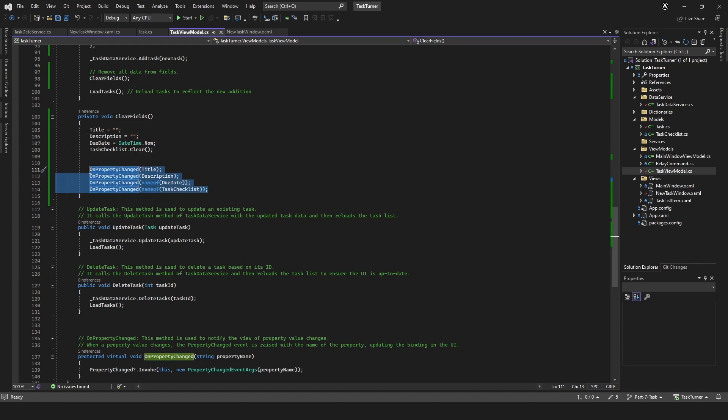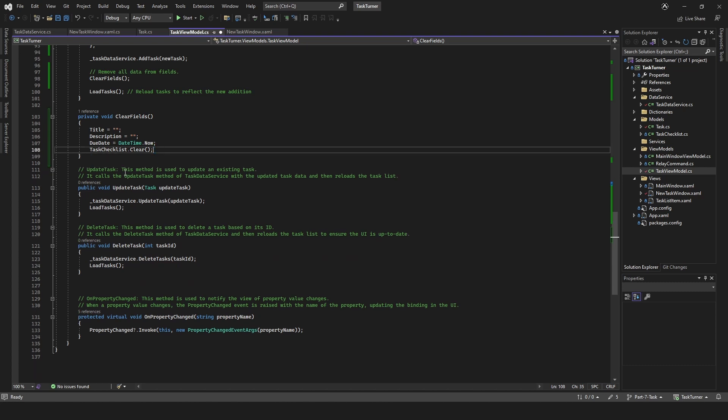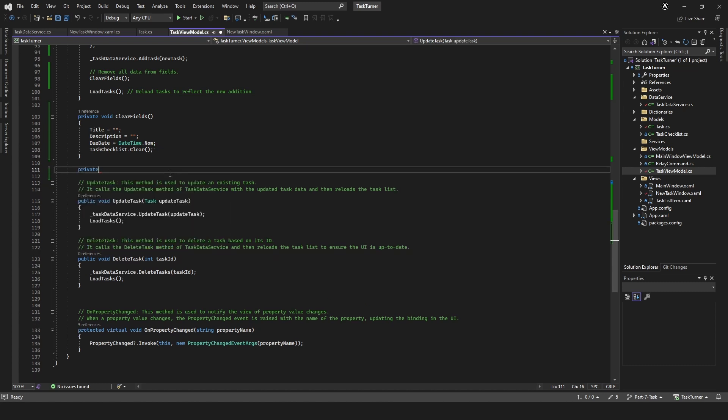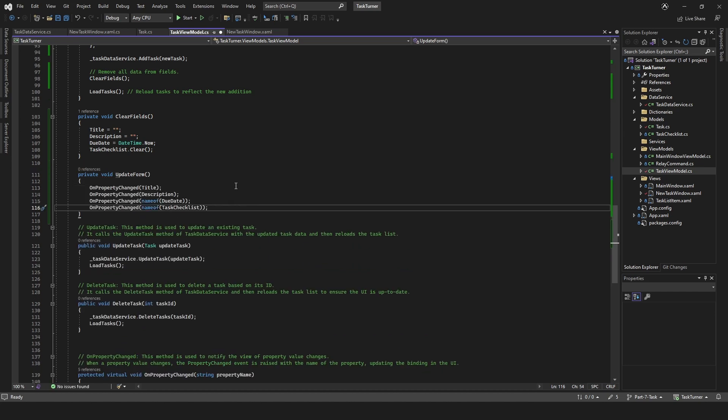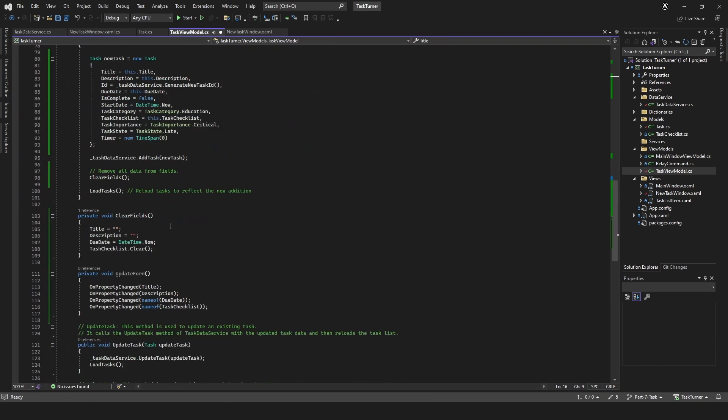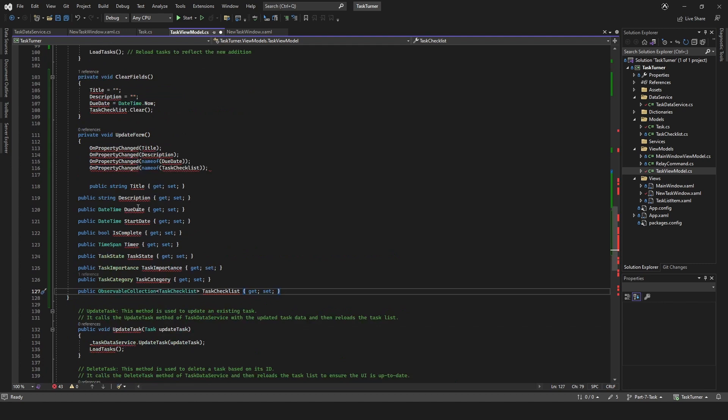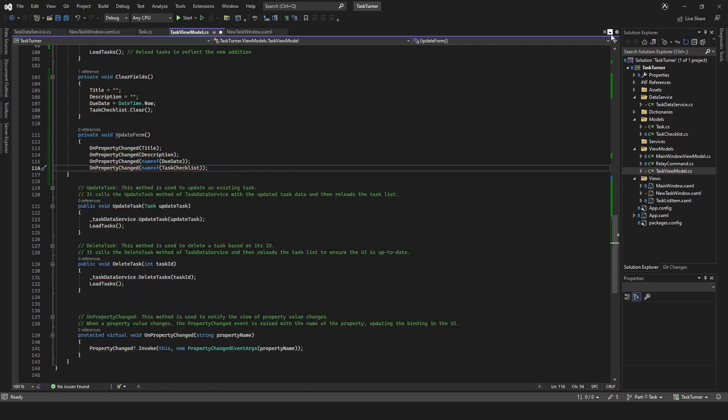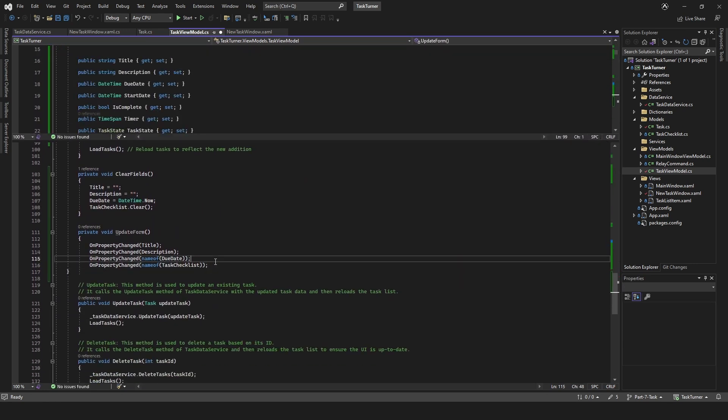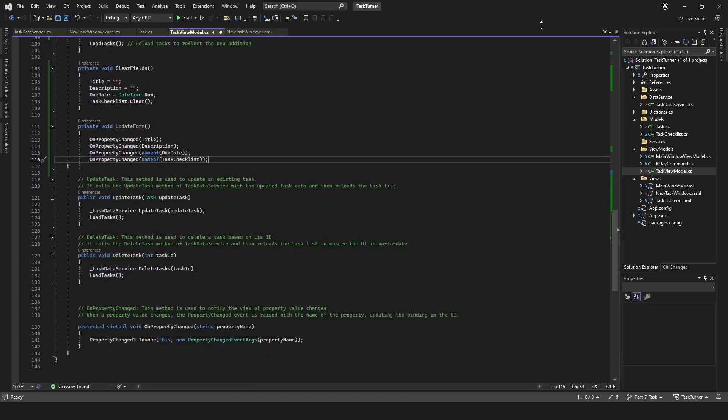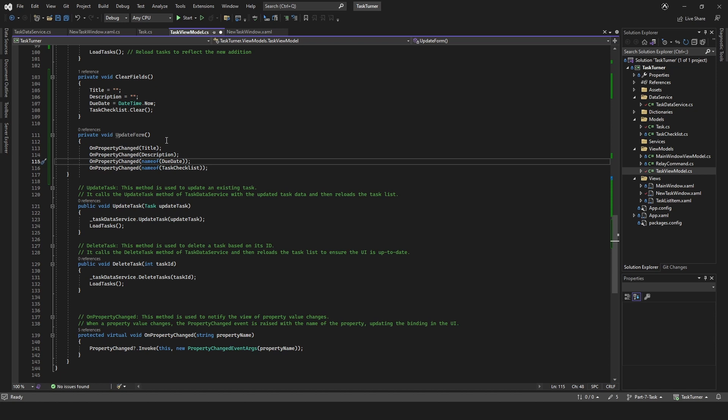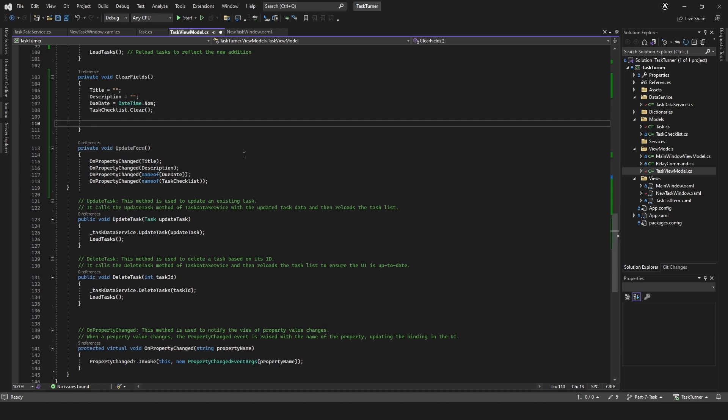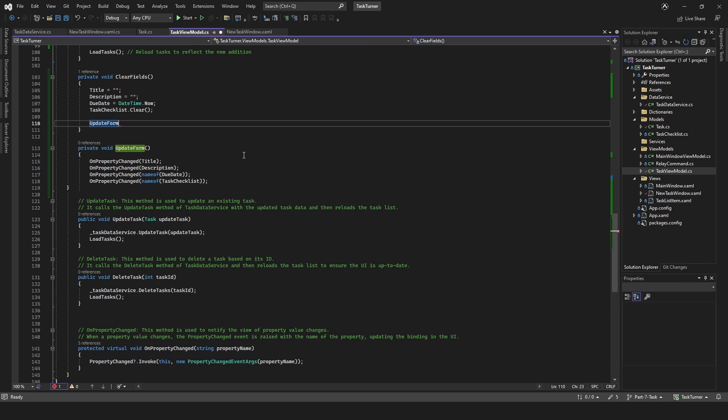I think what we could do is just change this to create a new method just to hold these. So private void update form, and then we can just add all of our things here. Title, description, it's just confusing me. Actually, I'm not going to mess about with that just because we're going to be changing it anyway.